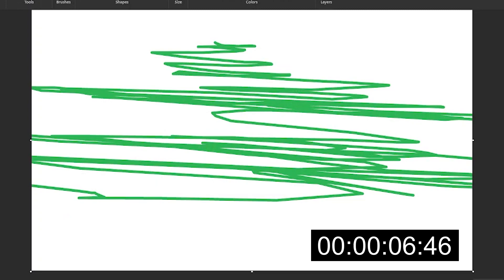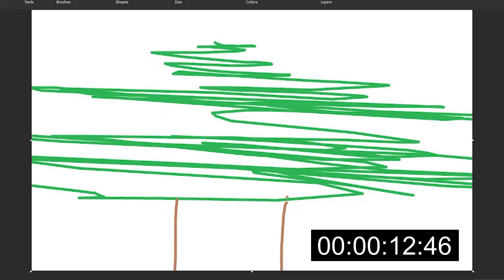it's going to be like this and then we are going to draw the branch of the Christmas tree. Okay, we are going to the branch tree next,